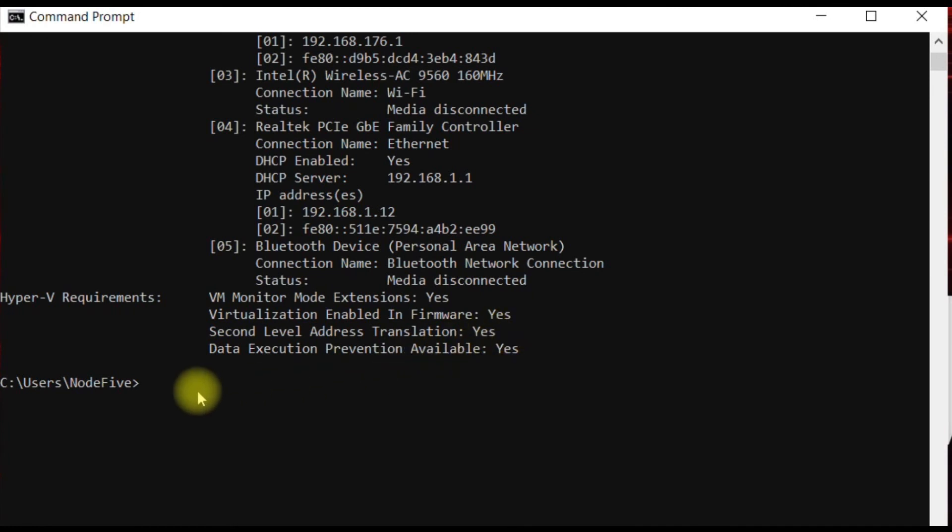Once done, here we go, all set. That's it guys, you are good to go.